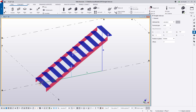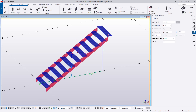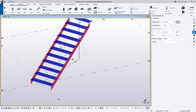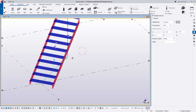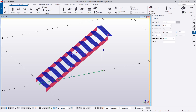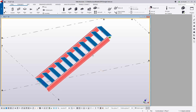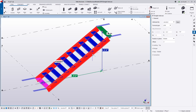To begin, I'll pick my first point which will indicate the start of my stair, and now as I hover around you can see that the next point I pick will indicate the direction of the stair. I'll go ahead and do that to put in a stair here, and then we can take a look at what's happening.